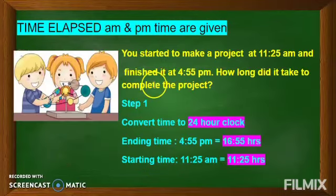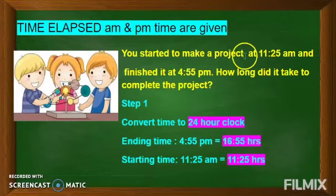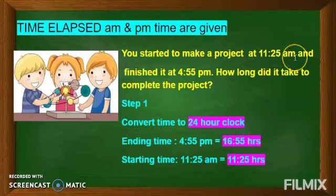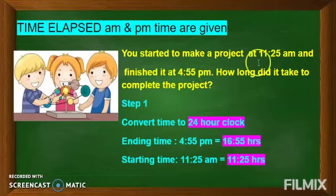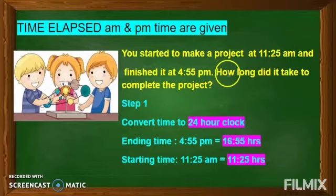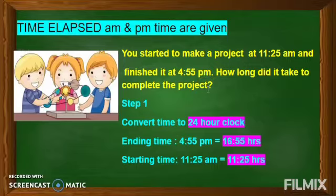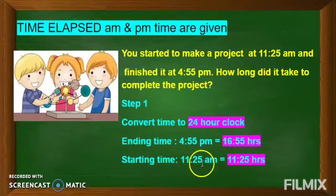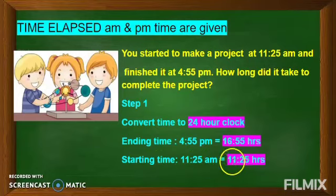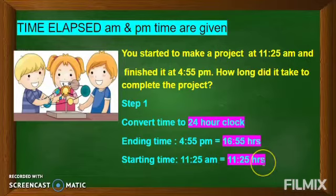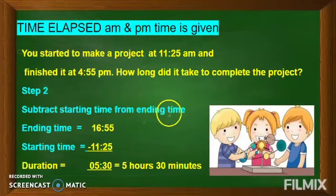Let us see one more example. You started to make a project at 11:25 AM — that means morning time — and you finished it at 4:55 PM, that is evening time. AM and PM are two different units of time, so we will first convert the time into the 24-hour clock. How long did you take to complete the project? In 24-hour clock, the ending time is 16:55 hours, and the starting time of 11:25 AM in 24-hour clock is 11:25 hours.